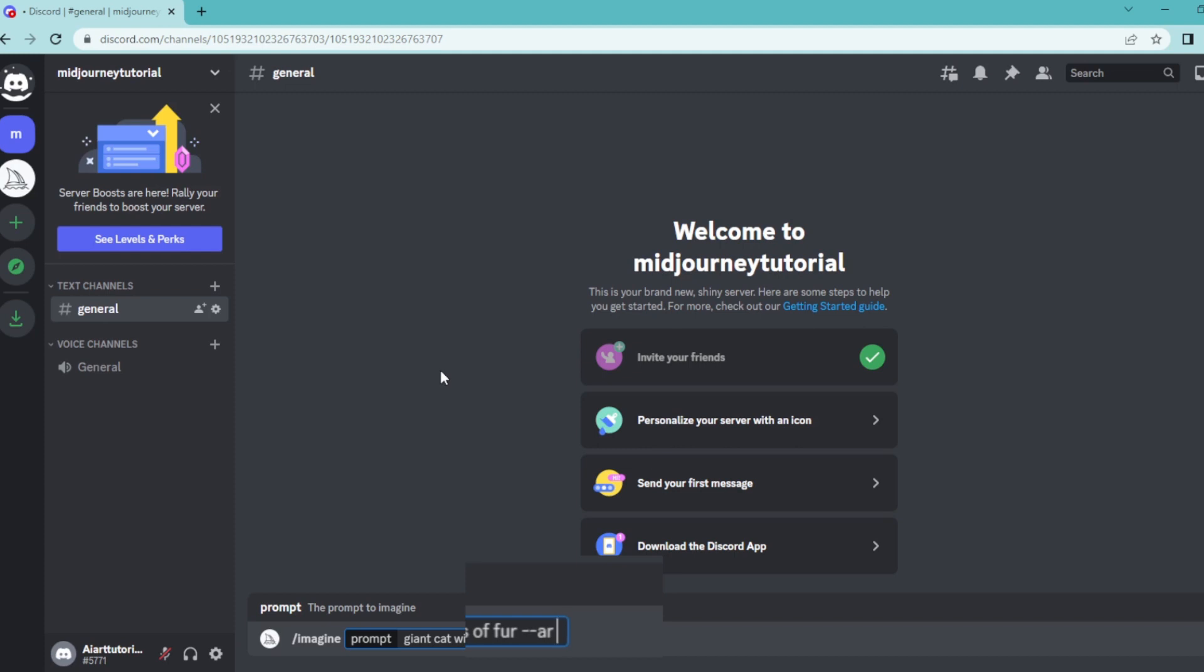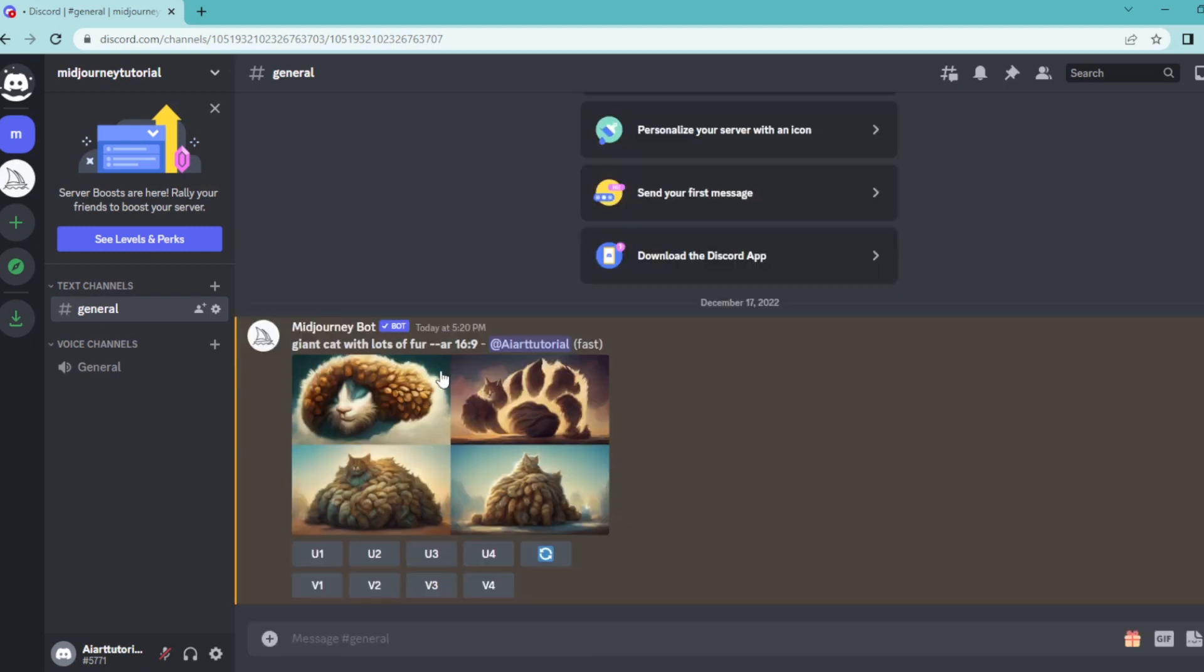Here by default it works on one by one, but you can write down 16 to 9, which makes your image rectangle, and then hit enter. And as you can see...